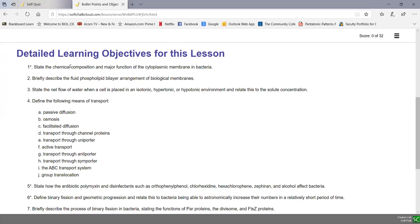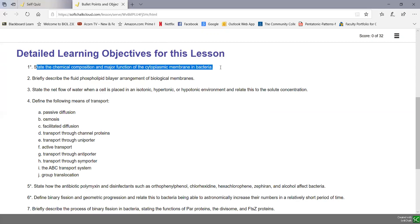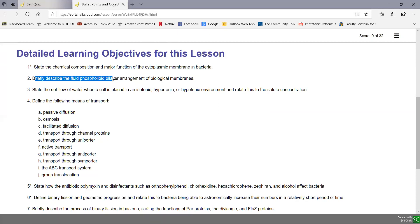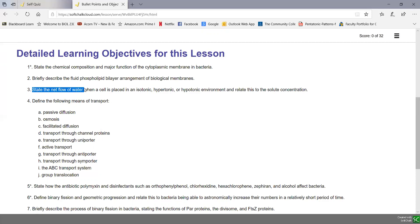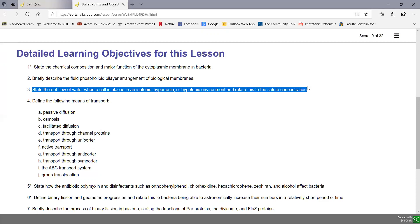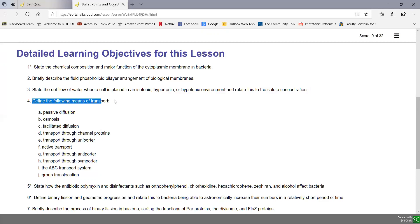You should be able to state the chemical composition and major function of the cytoplasmic membrane in bacteria, briefly describe the fluid phospholipid bilayer arrangement of biological membranes, and state the net flow of water when a cell is placed in an isotonic, hypertonic, or hypotonic environment and relate this to solute concentration.